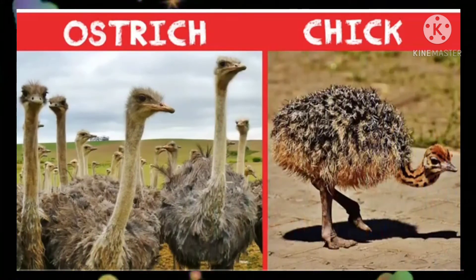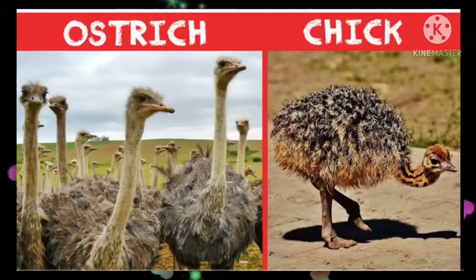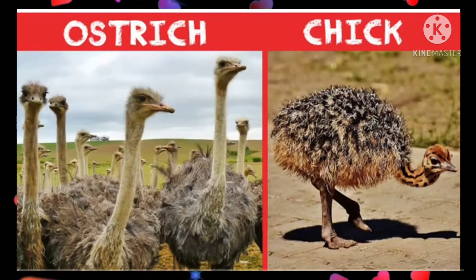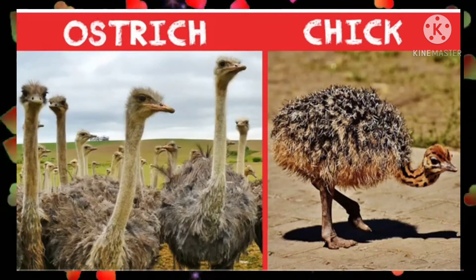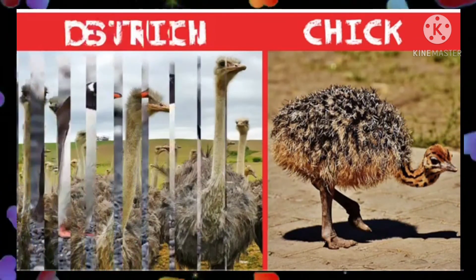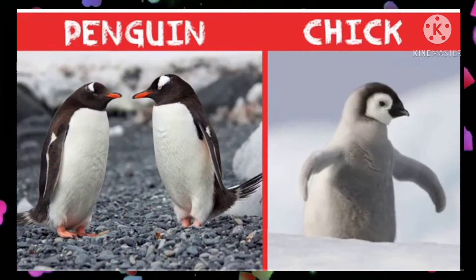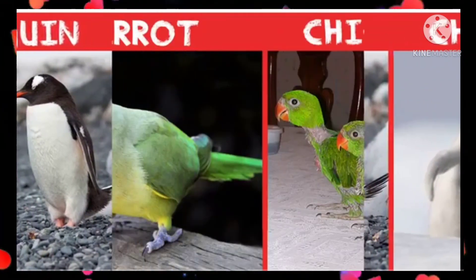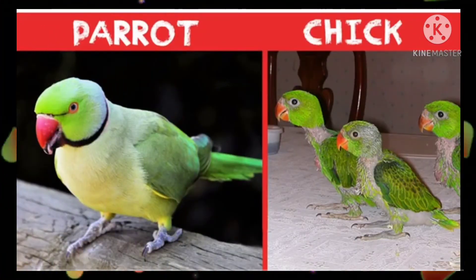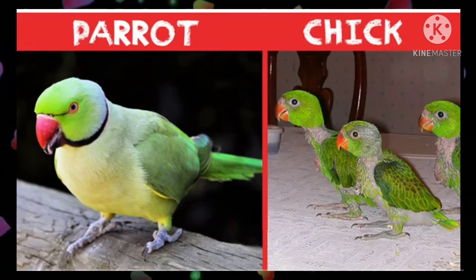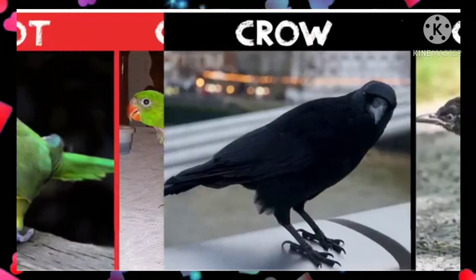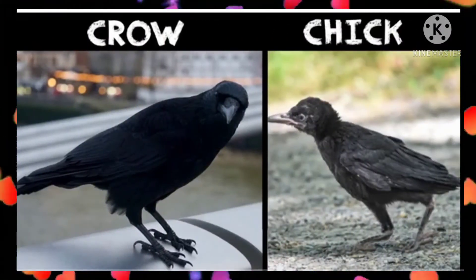Ostrich chick. Penguin chick. Parrot chick. Crow chick.